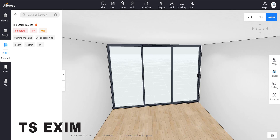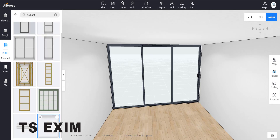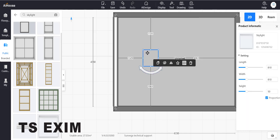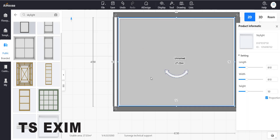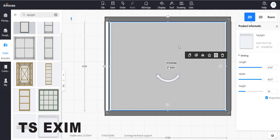Go to Library and type out 'skylight'. Select the skylight model and drag it to the ceiling. Select the skylight and press the Fill button — it will fill out according to the ceiling and room size.